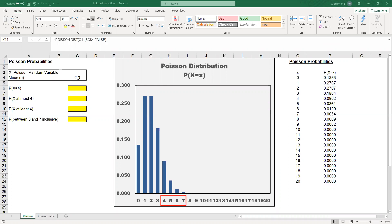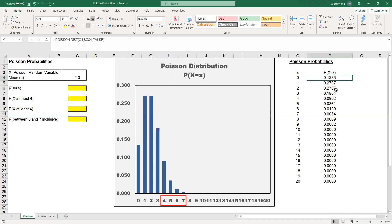What we can do is use an Excel function called POISSON.DIST. On the right, we have the calculation of the Poisson distribution for various values of X.